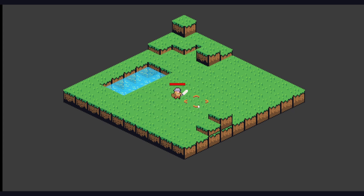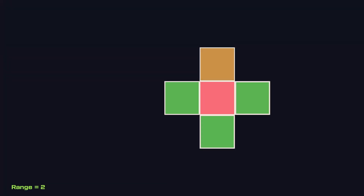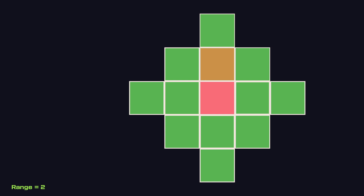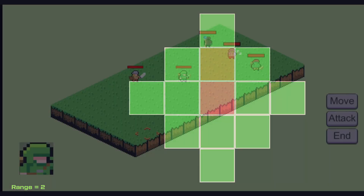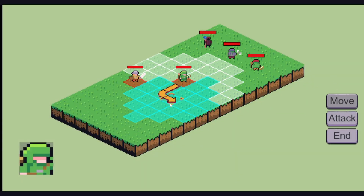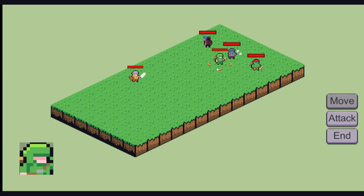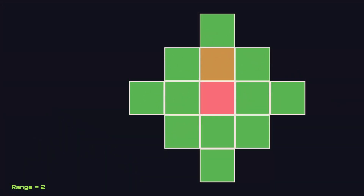As a quick recap, my pathfinding system has two parts: the rangefinder and the pathfinder. The rangefinder takes an origin position and a movement range and gathers all tiles within that range. Originally this worked with a step count — you get all neighboring tiles at step one, then their neighbors at step two, repeating until the steps equal the movement range. I also use this for attack range, which works well.